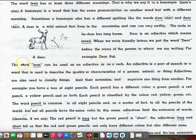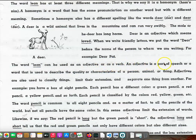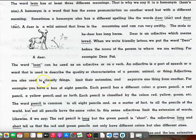The word lean can be used as an adjective or as a verb. An adjective is a part of speech, or a word that is used to describe the quality or characteristics of a person, animal, or thing. Adjectives are also used to classify things, limit their extension, and separate one thing from another.